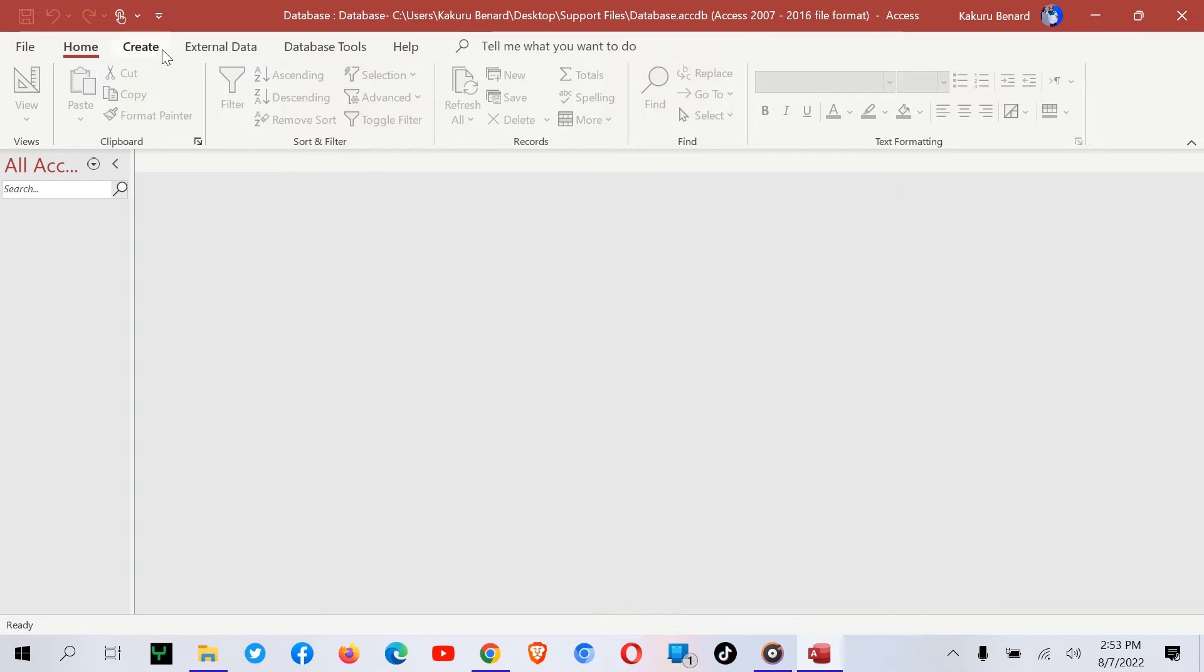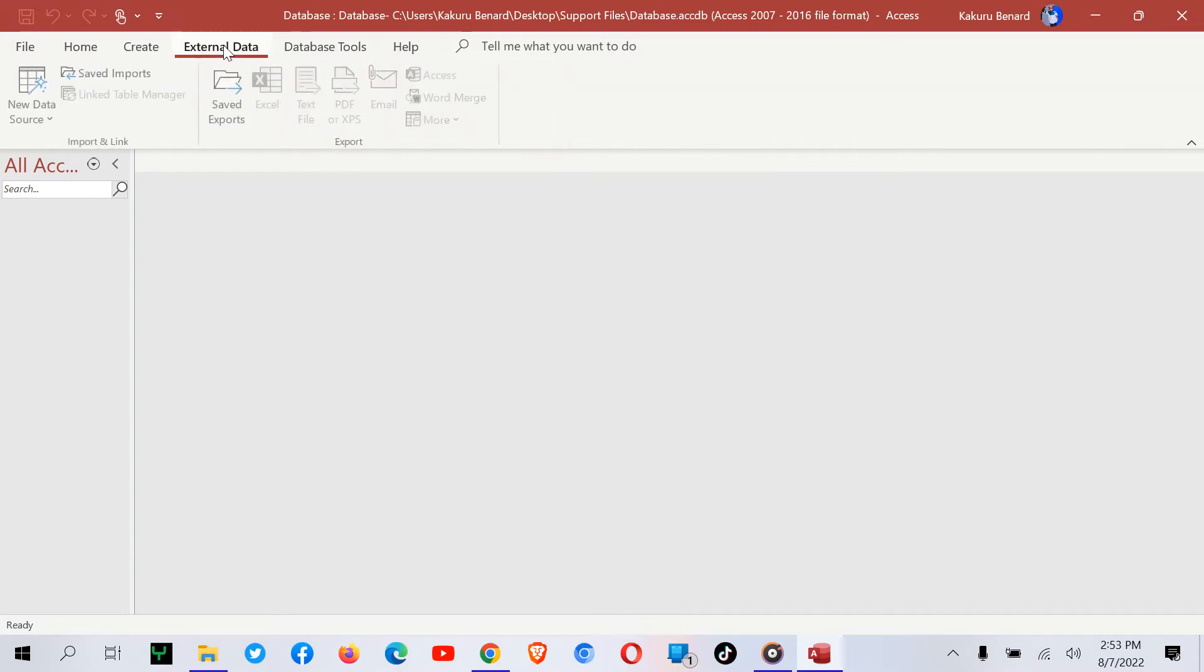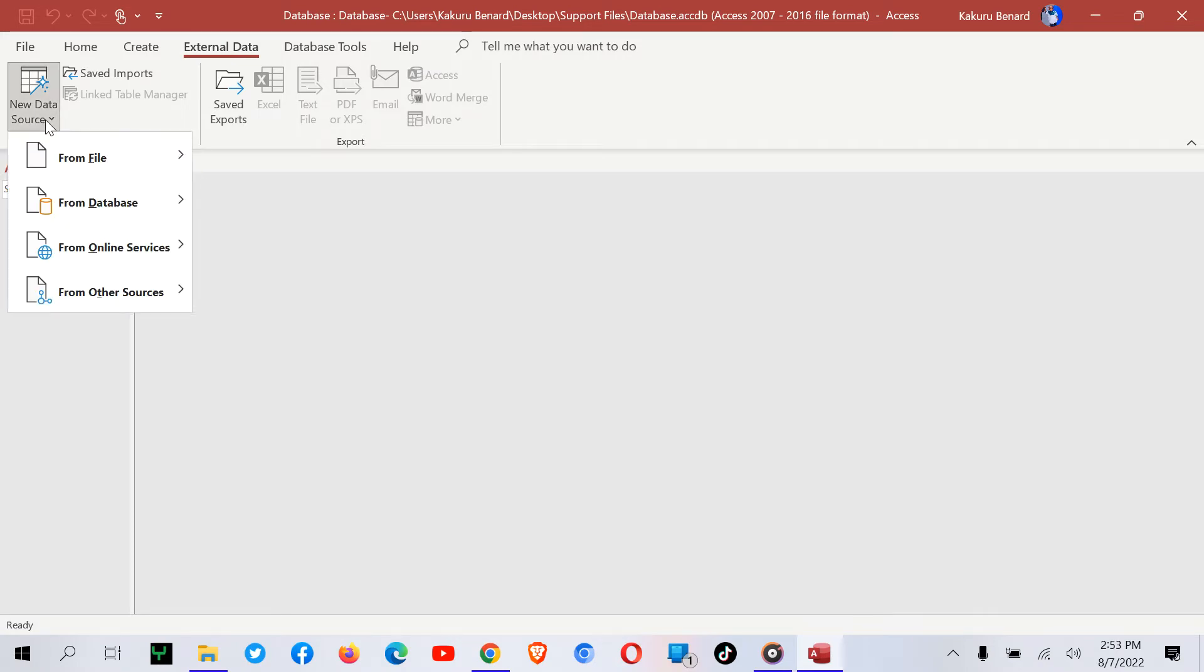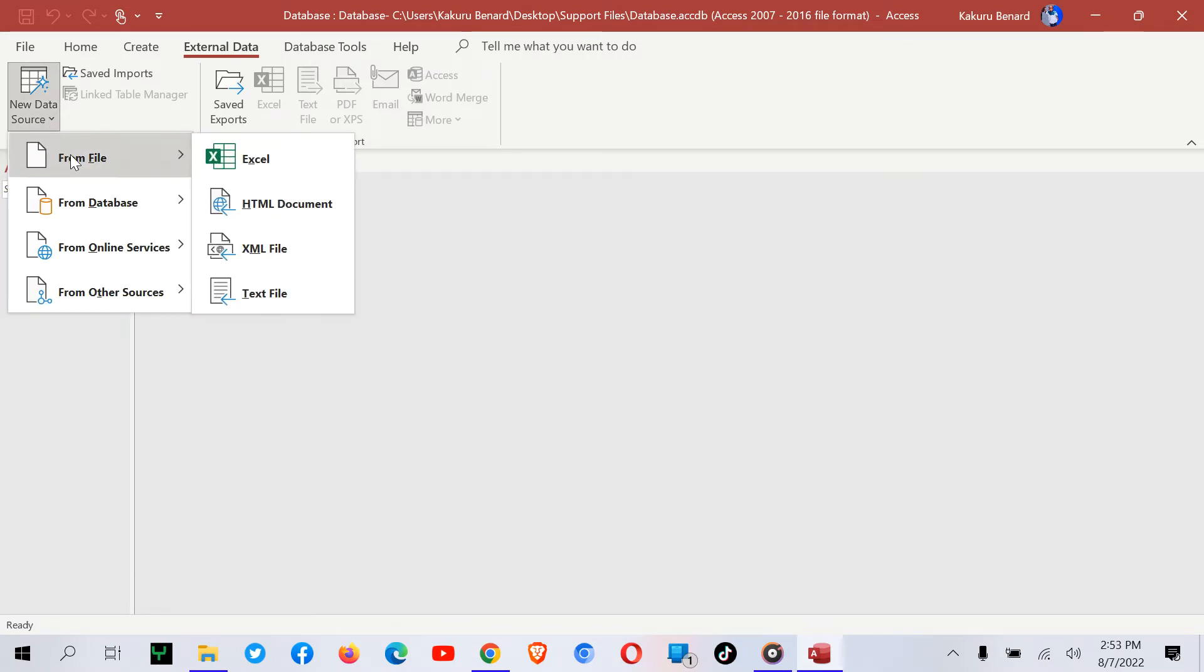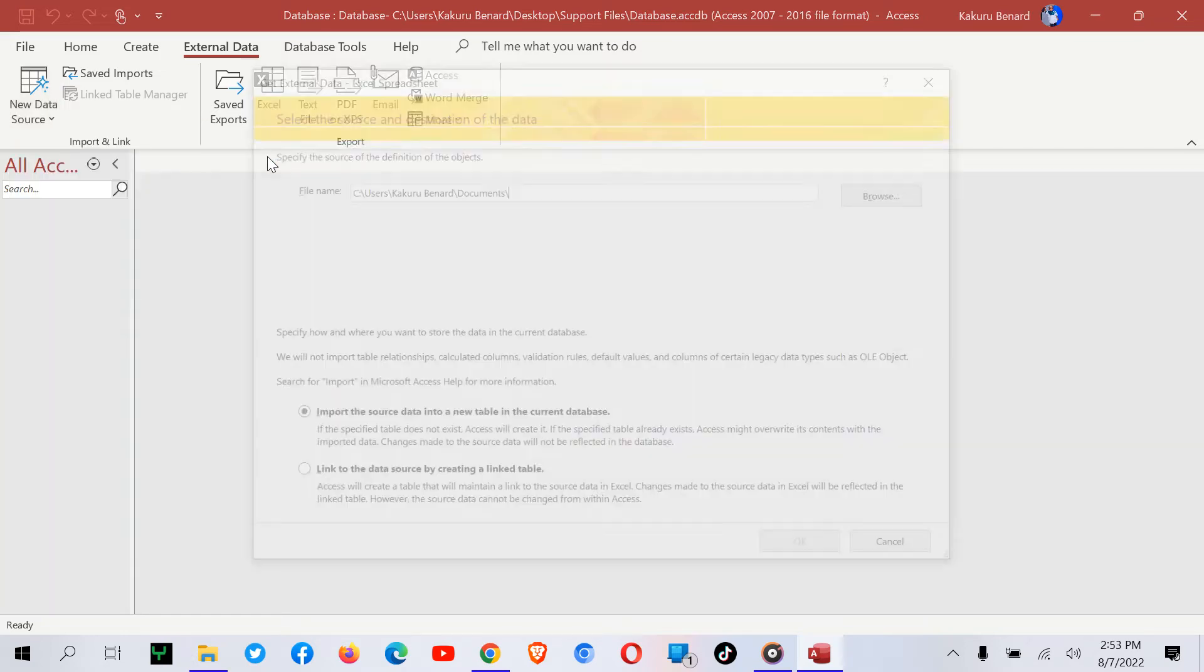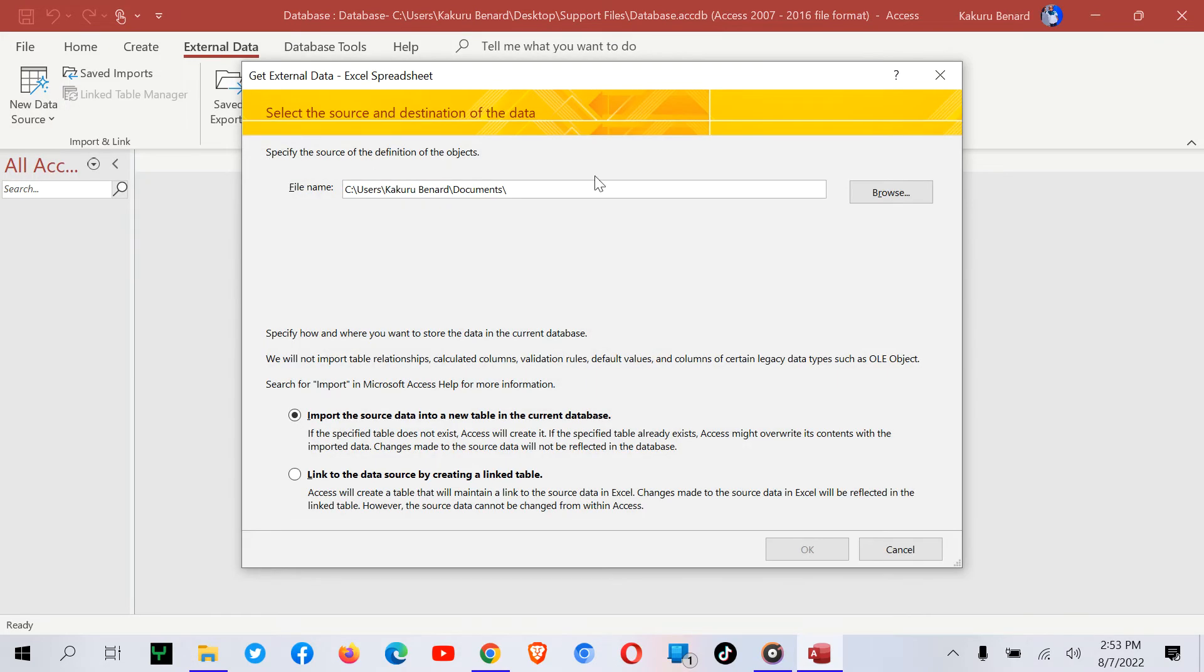From here, we go to External Data. At this point, I tap on New Data Source. When you click New Data Source, go to From File. From these options, we are taking Microsoft Excel. So I tap on Excel.